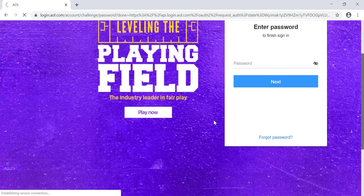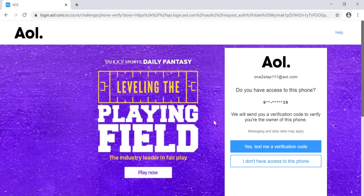To recover the password, scroll down on this page and click on 'Forgot Password'.